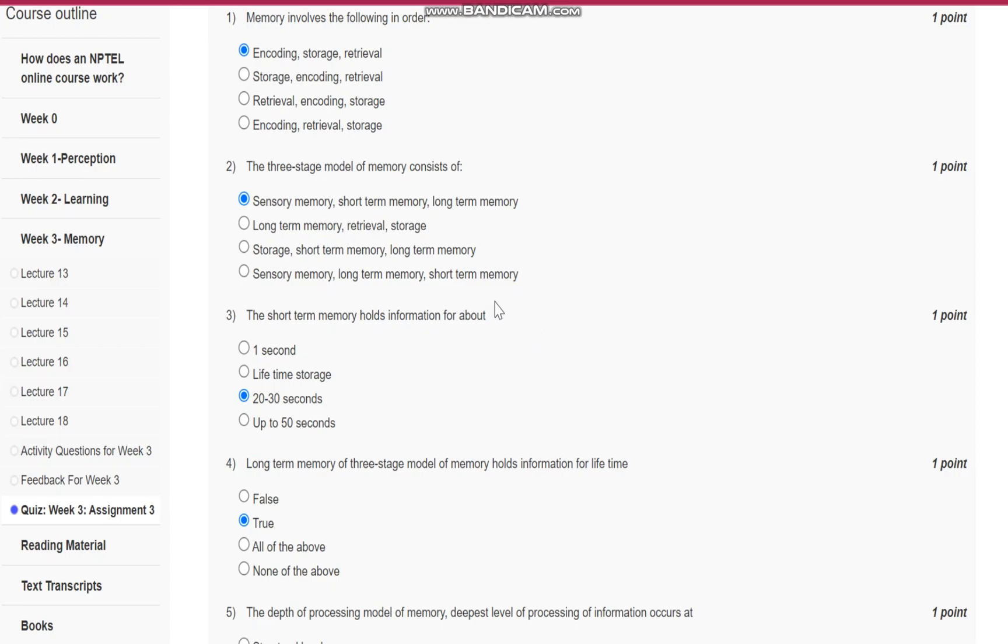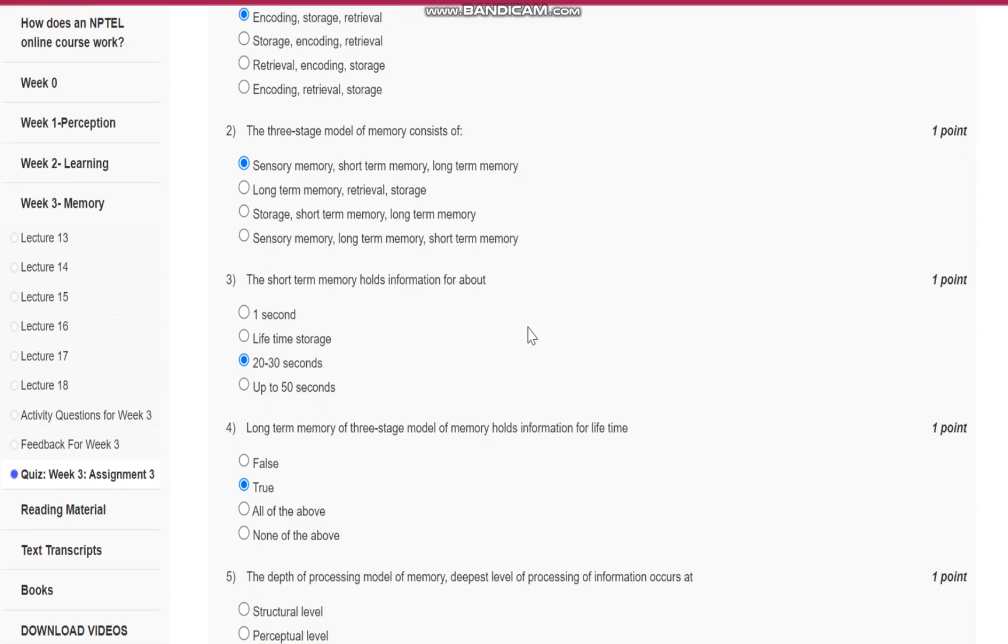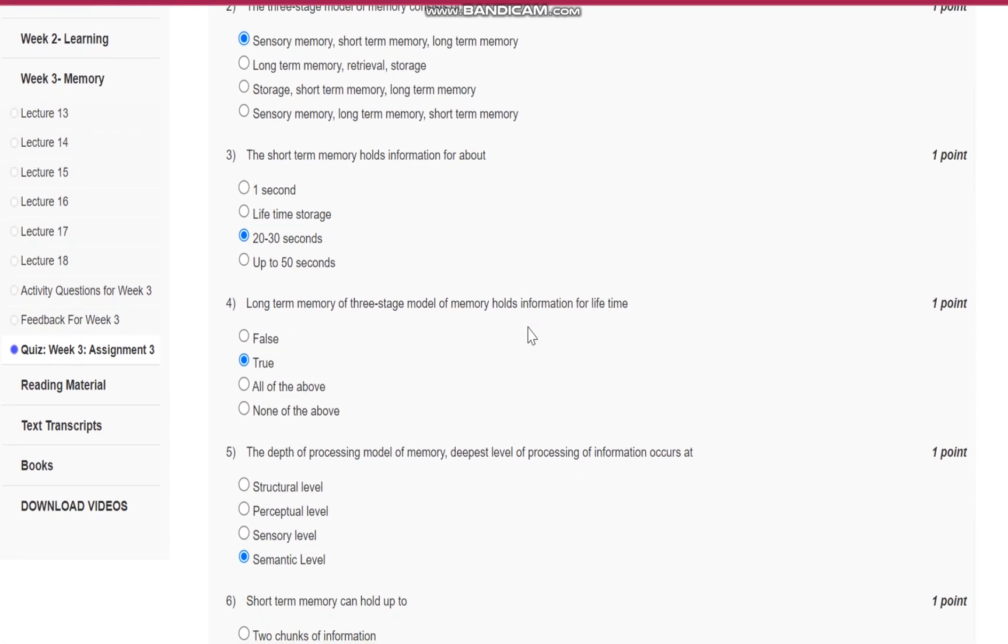Question number two: The three-stage model of memory consists of sensory memory, short-term memory, and long-term memory.